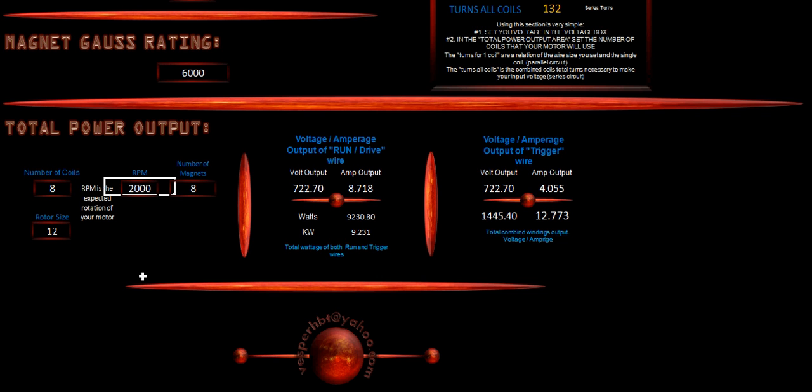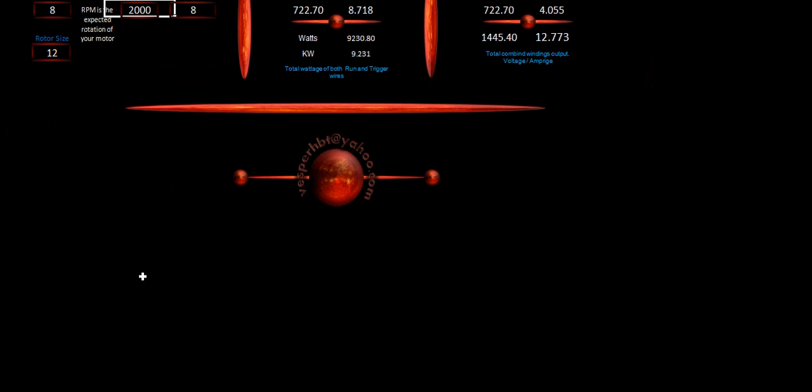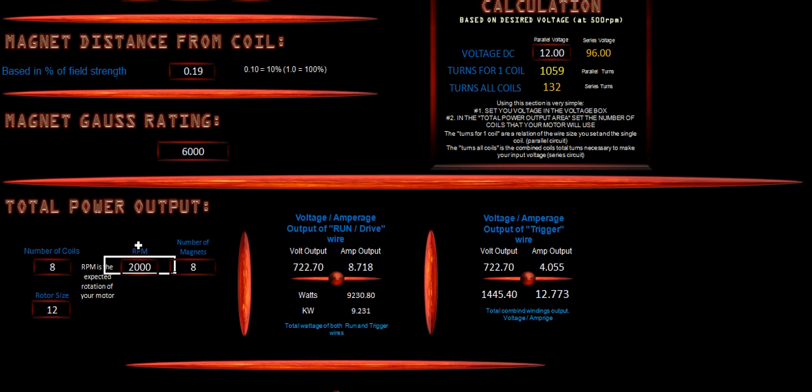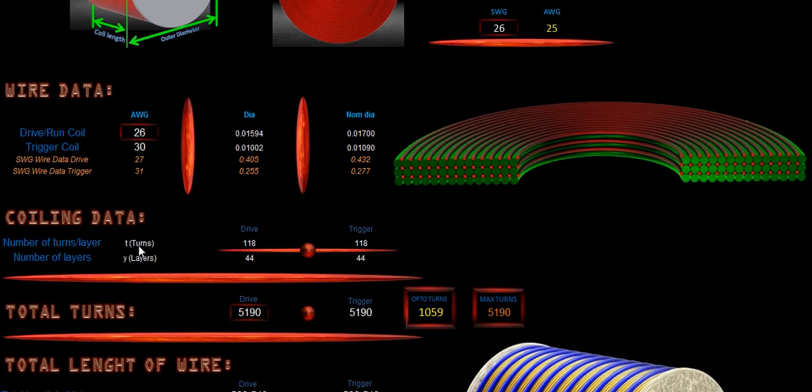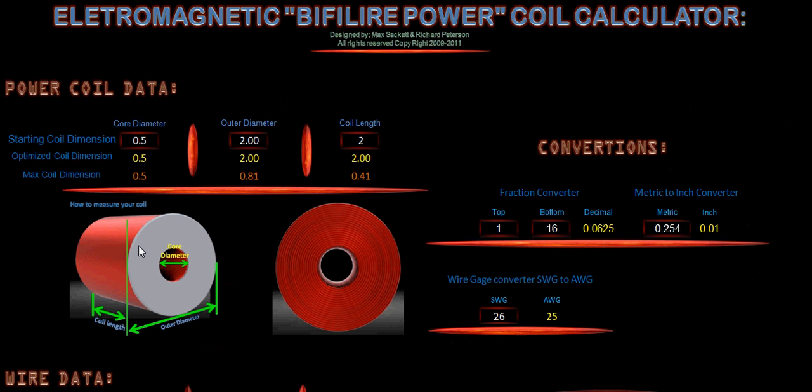Any other questions about the coil calculator can be distributed to vesperhbt at yahoo.com. And I hope that you've enjoyed this tutorial on the Bifilar Power Coil Calculator. Thank you very much.